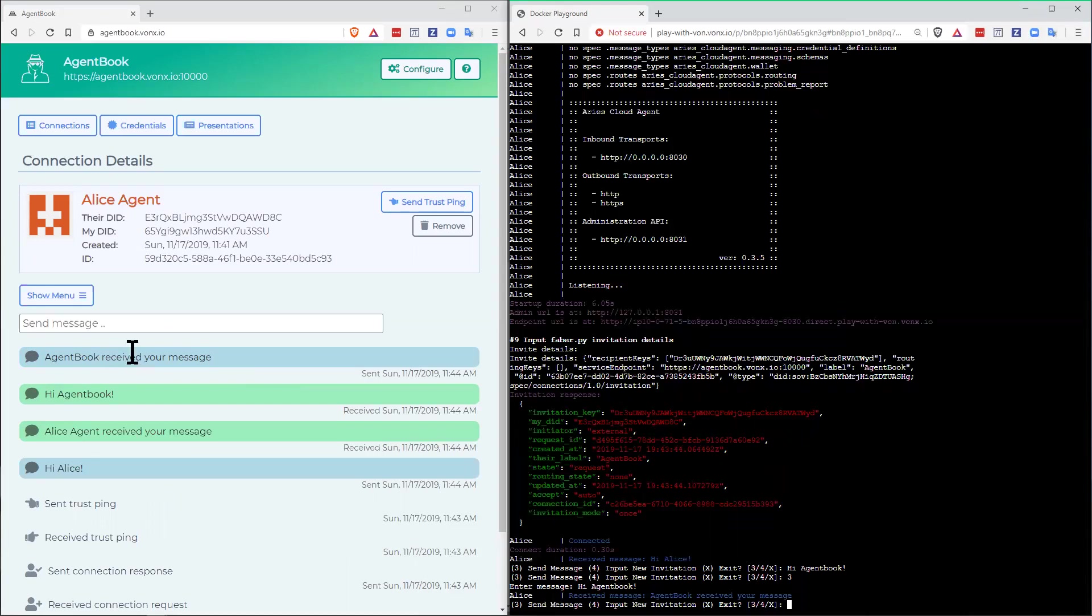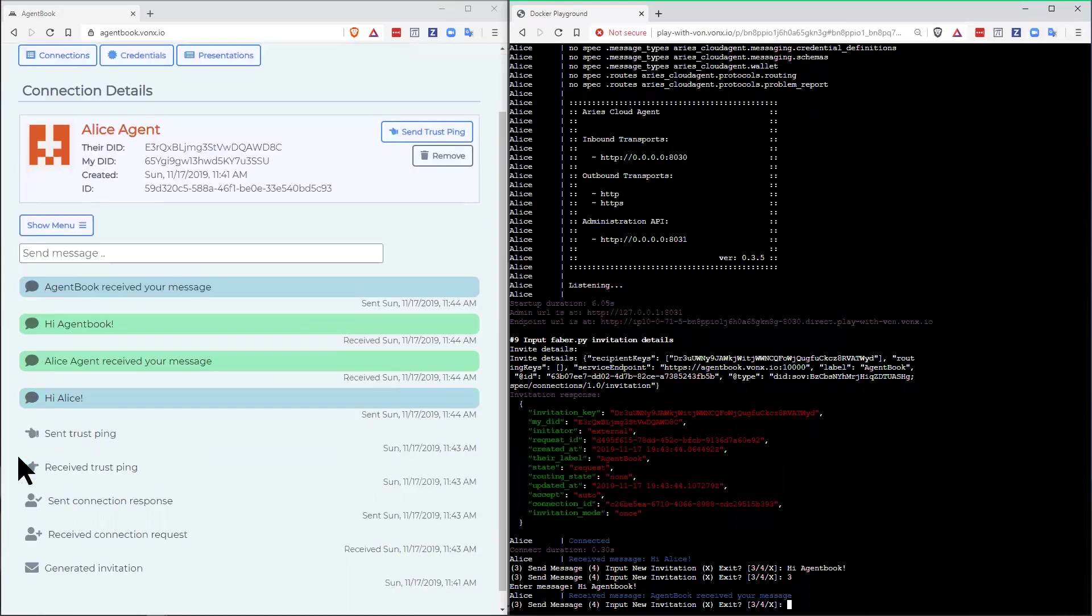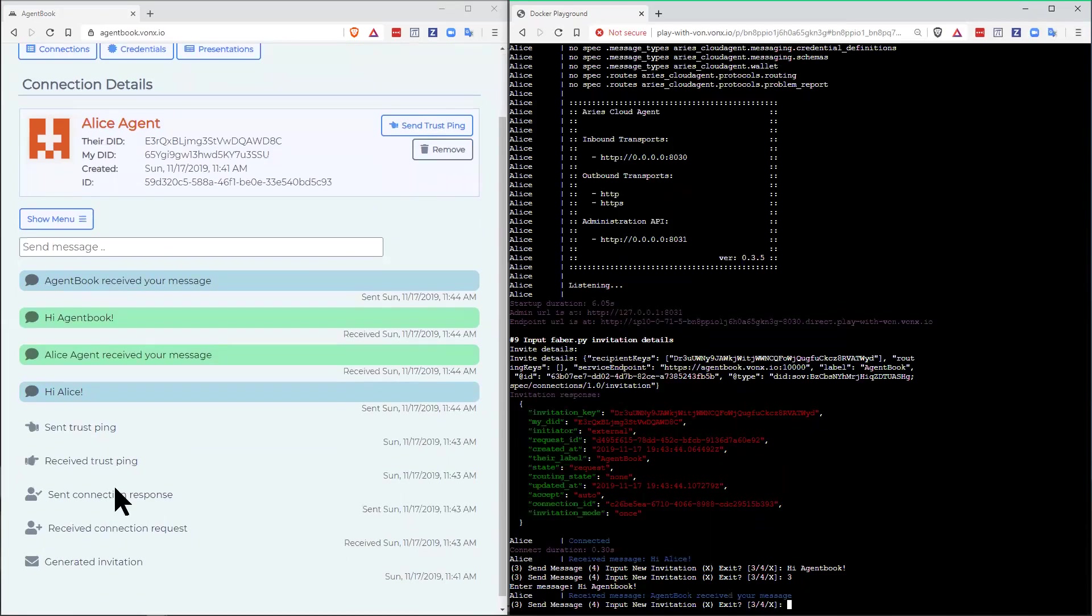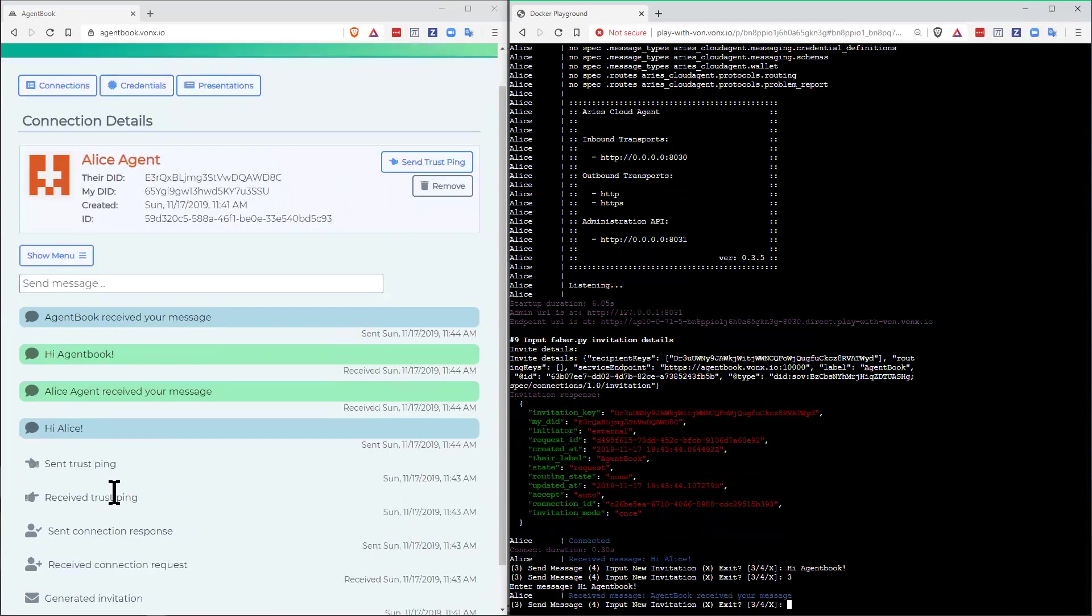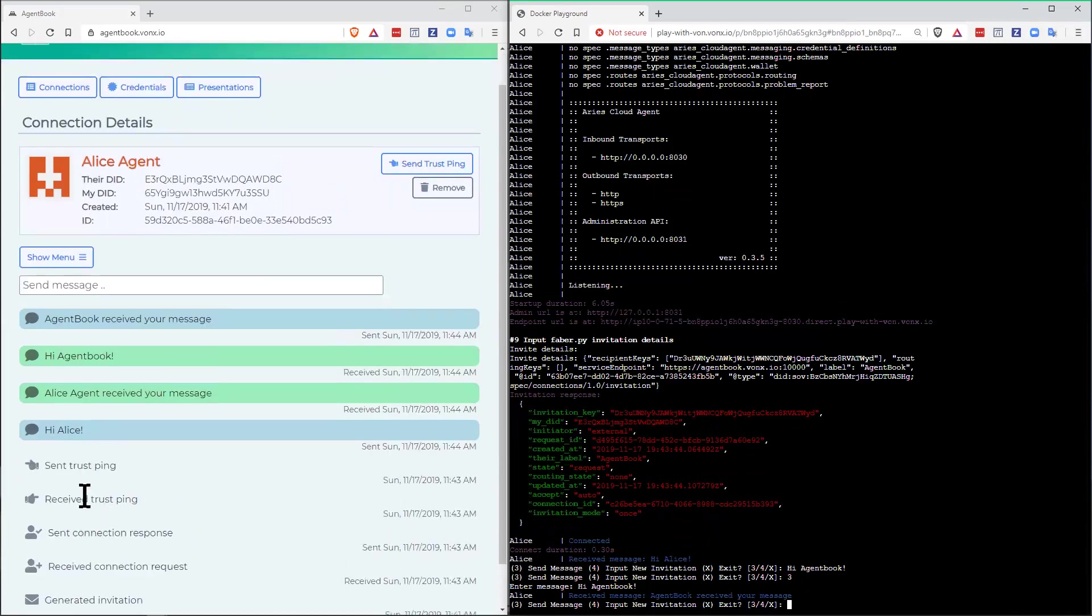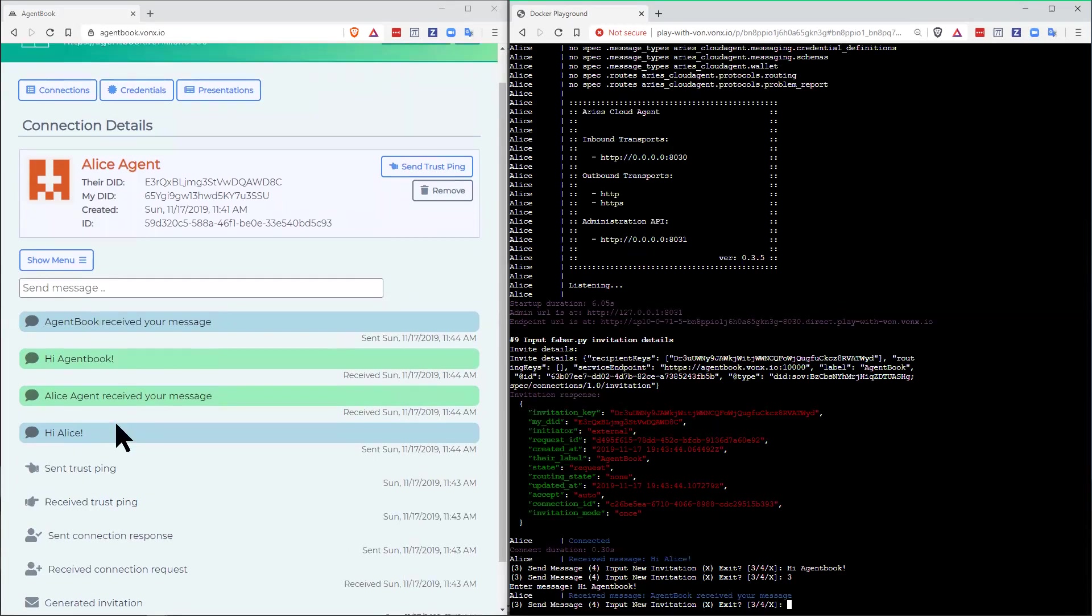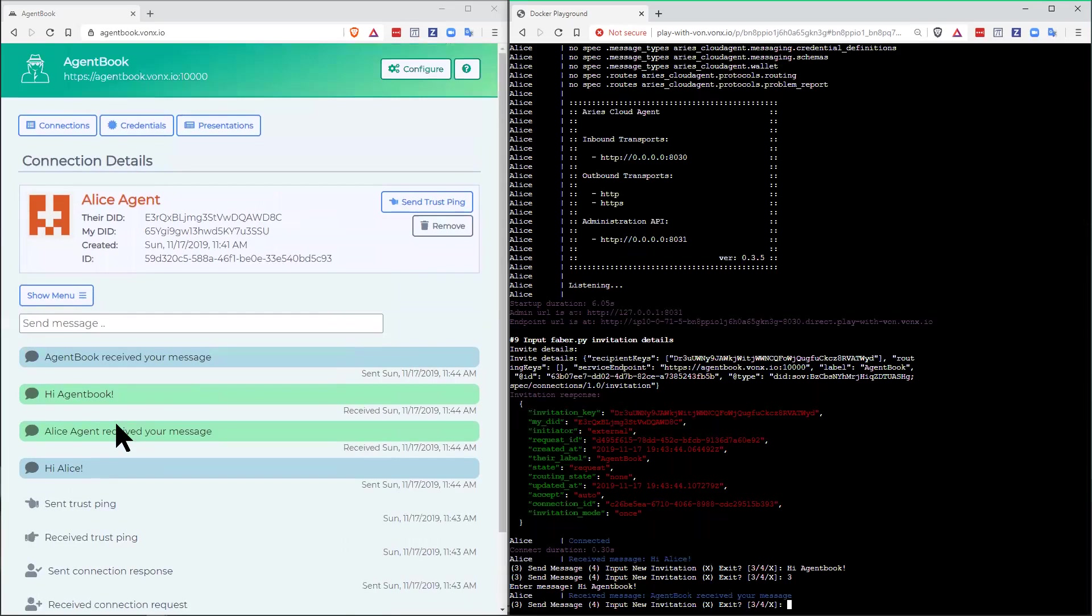So that shows how to establish a connection using the invitation process. Using an invitation, then a pair of messages to establish the connection. We then sent a pair of messages back and forth between the connections to make sure that everything was working, the pings. And then we used it to send exchange text messages.